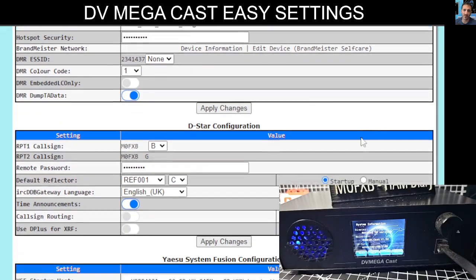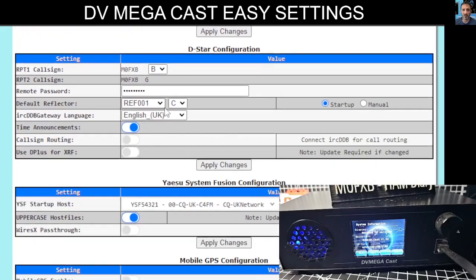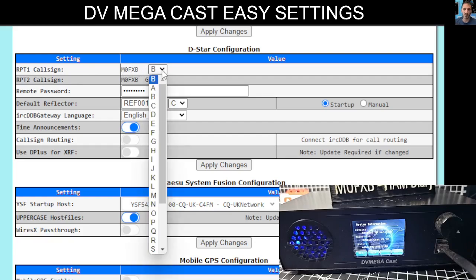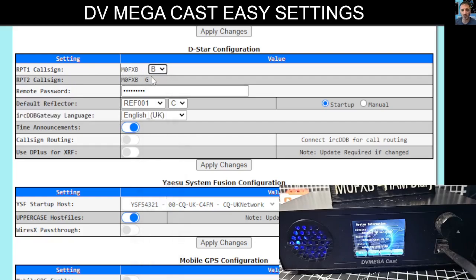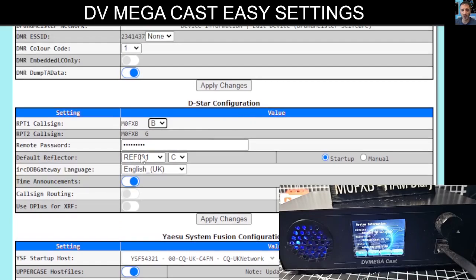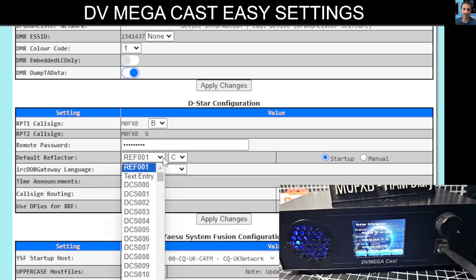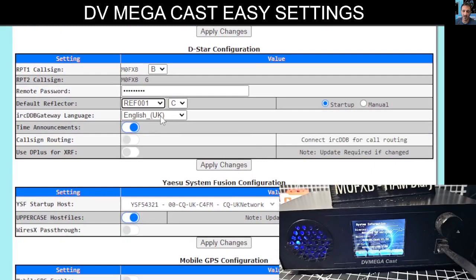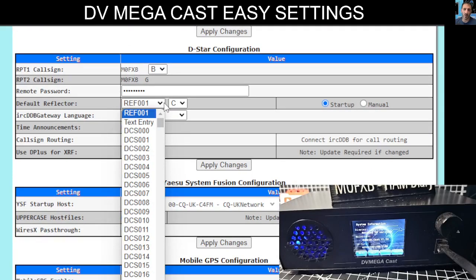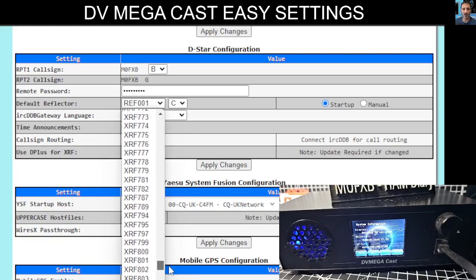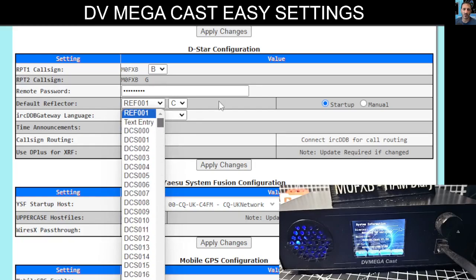Scrolling down, now we're looking at D-star. Most of us will be using our callsign — for example, M0FXB — that's the callsign plus the letter B. You don't change the G. You've got the remote password, which I haven't changed from default. We've told it to choose Reflector 1 Charlie on boot, but we can change this with a drop-down — choose DCS, and you can do XLX and XRF as well, so quite a lot of options.